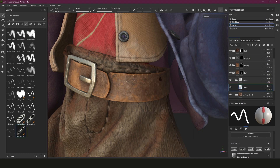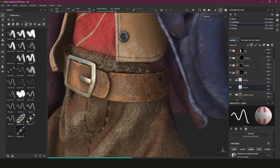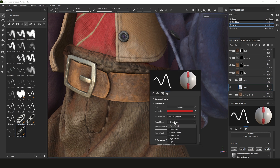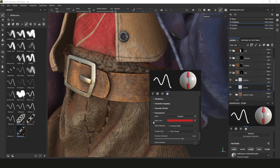We also have stitch selection - there are a few variations like running, left, and double stitches. We've got thick threads, thin threads, twisted threads, rigid right clips, and I like to keep it on thin - I'll leave it on thick here. Puncture intensity deals with how intense the actual stitch is; pulling it all the way up gives quite a bit of normal information. Seam intensity deals with the seam - at zero you don't have a seam, but I like to keep it at one.